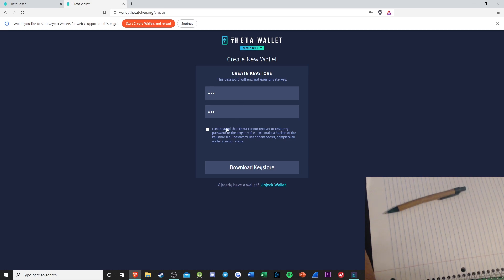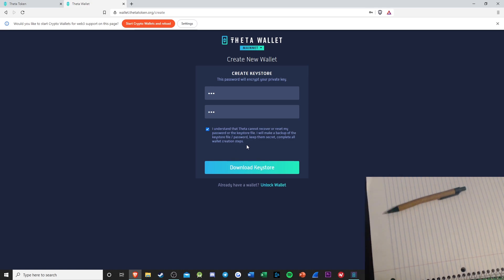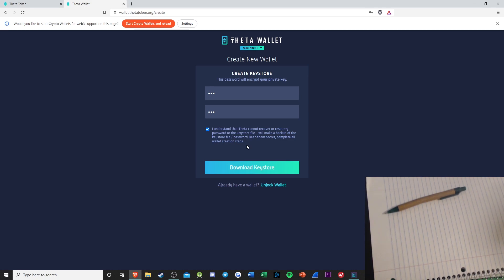Now, after you've entered your password, hit the agreement checkbox. It's just saying that you understand that once you create your Theta wallet, you will not be able to recover it. It is your responsibility to back up your Keystore file, your passwords, and keep them completely secretive.